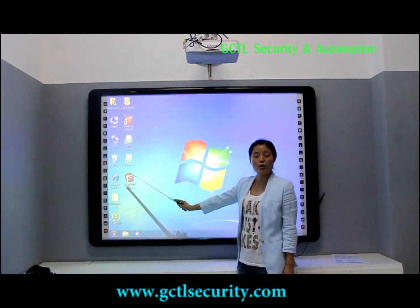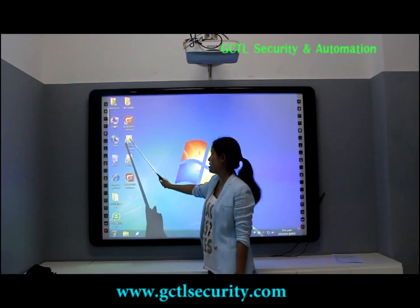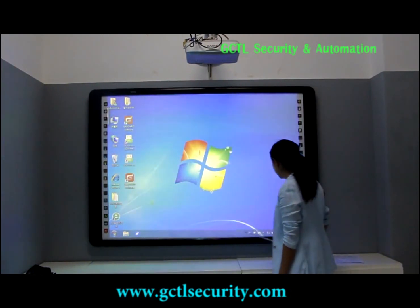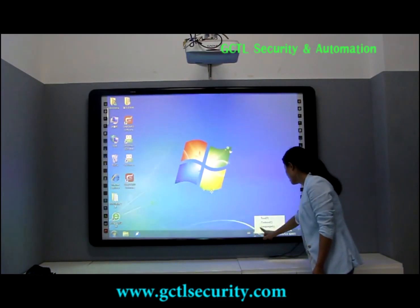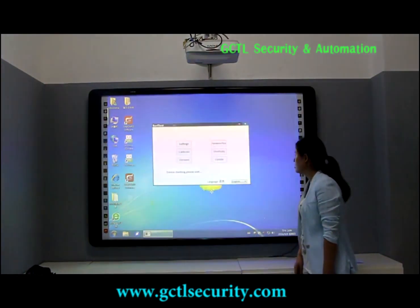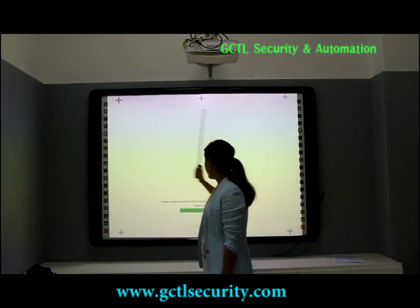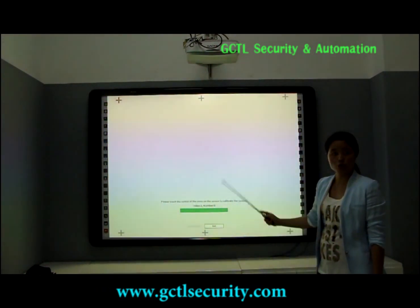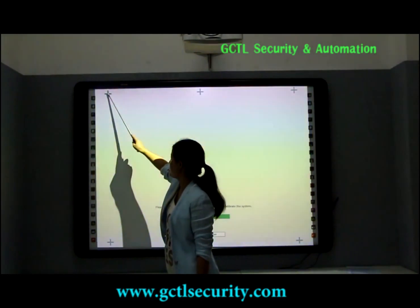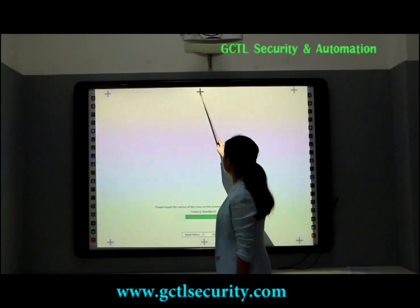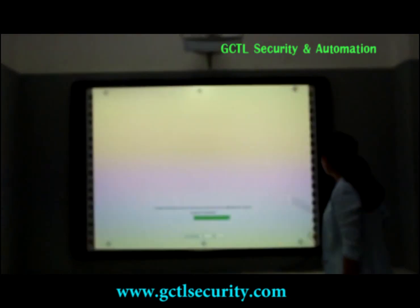First of all, after you install our software into your computer, then we can start the driver for our software here — just double-click. Choose Tool, you can see Calibrate. You can see there are six crosses here. You can just touch the central point of the cross one by one, then you can finish the calibration. You can see the color change.